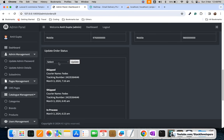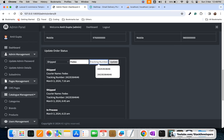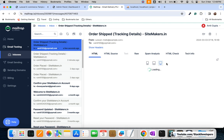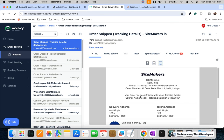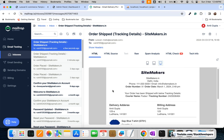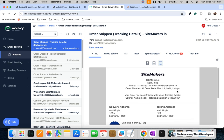Let's check once more how it looks. I'll click ship, add the courier name and tracking number, and wait. The order status has been updated successfully. The new email arrived with the message: 'Your order has been shipped with below tracking details', showing courier name and tracking number. You can also add extra rows to the email template as per your choice.